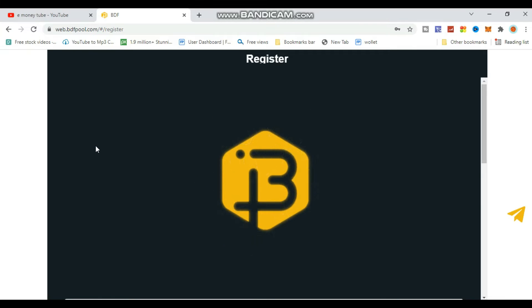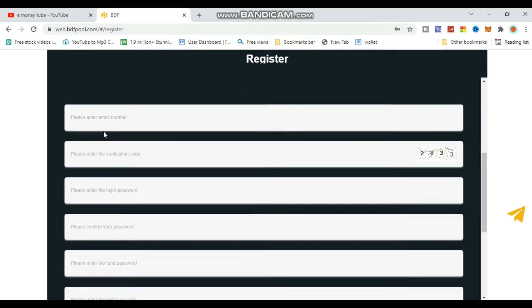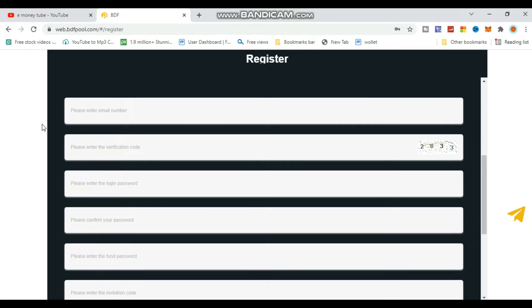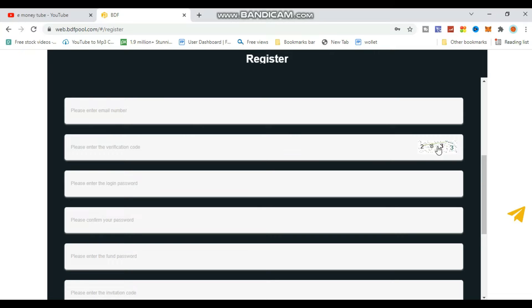First, click the register button. Enter your email address - any email works. Then create a password. Make sure to create a strong password and confirm it.